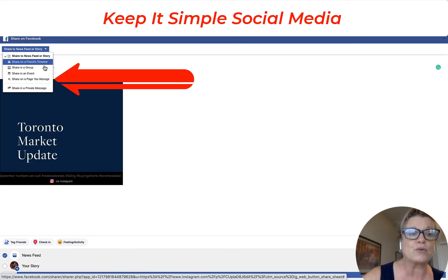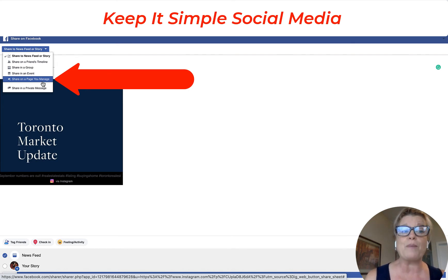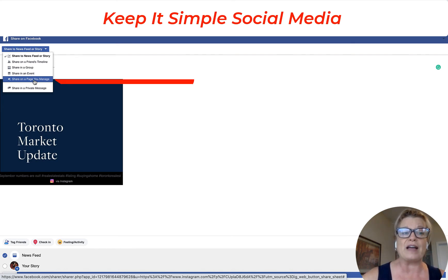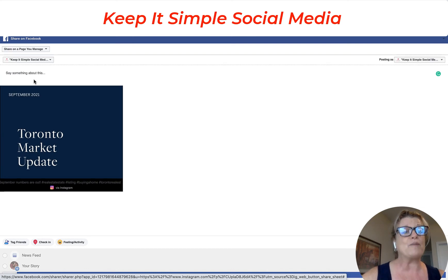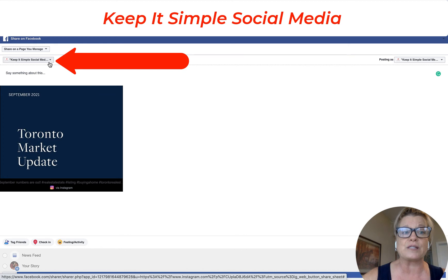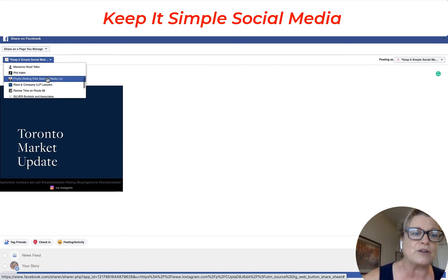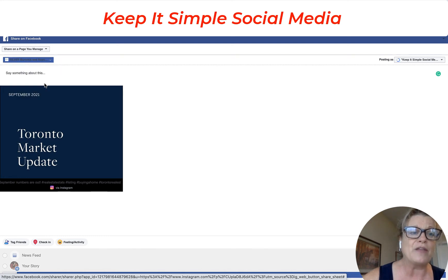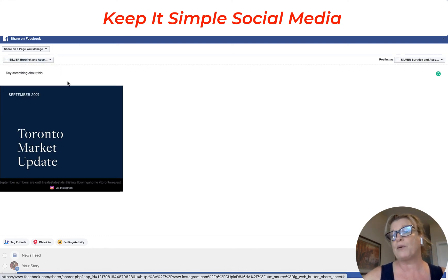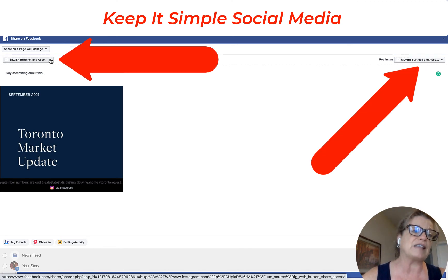Now if you scroll down you can see there's a tab that says Share on a page that you manage. Go ahead and click on that tab. From here you need to actually choose the correct business page that you want to share that post on. Over on the left hand side you'll see another small arrow — just click it and scroll down till you find the business page that you want to share that post on. Notice both on the right hand side and the left hand side will say the name of the page.